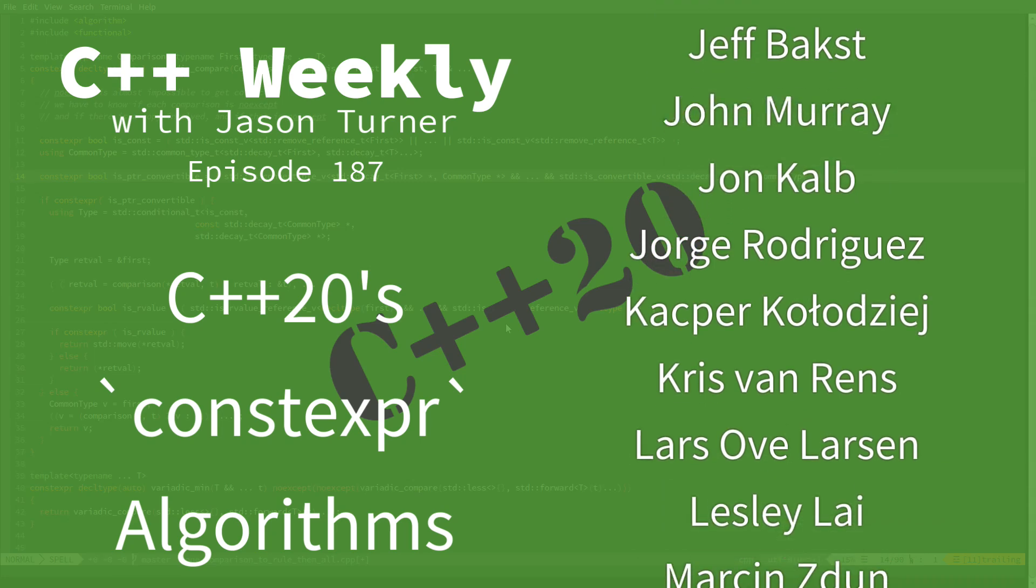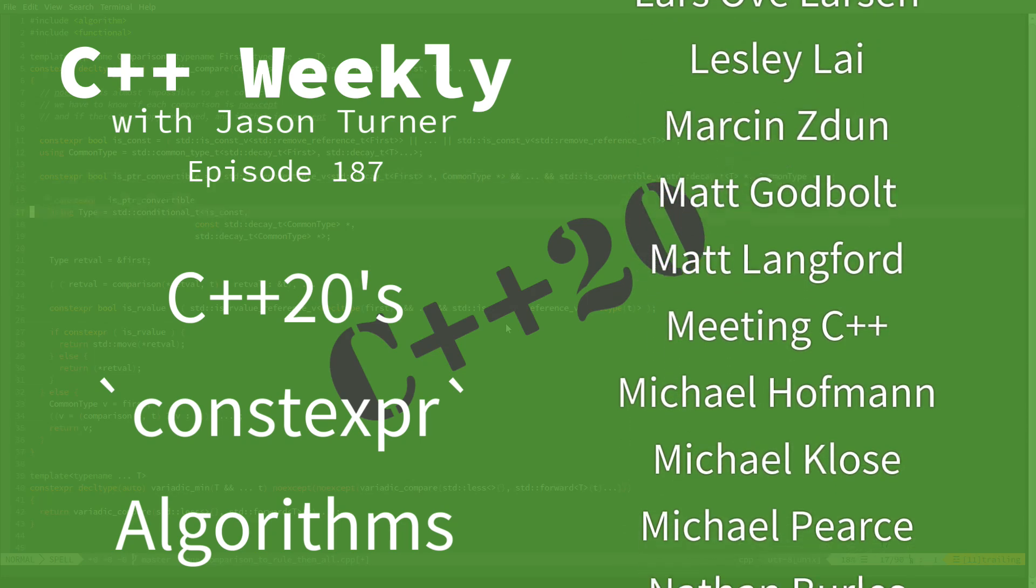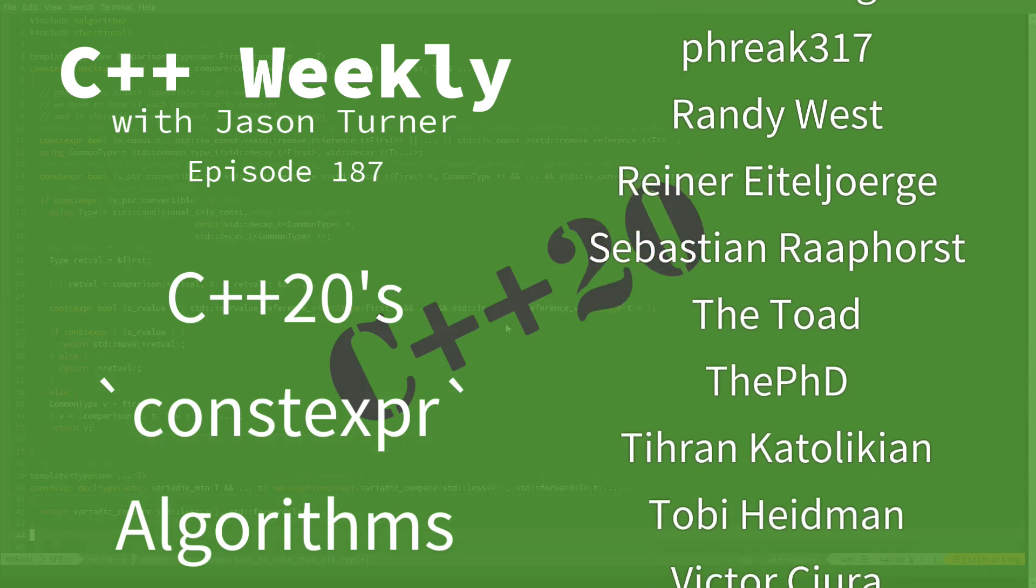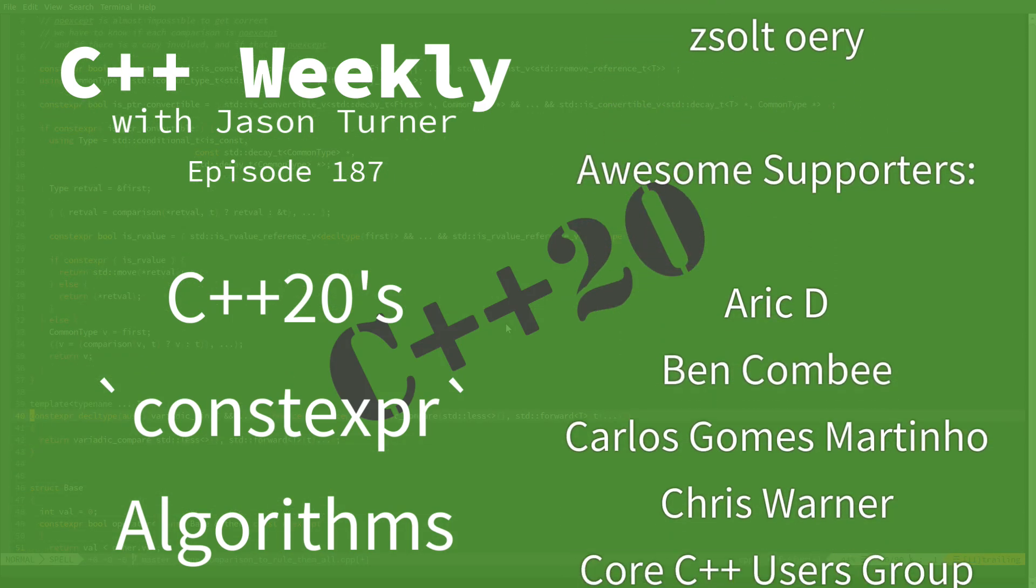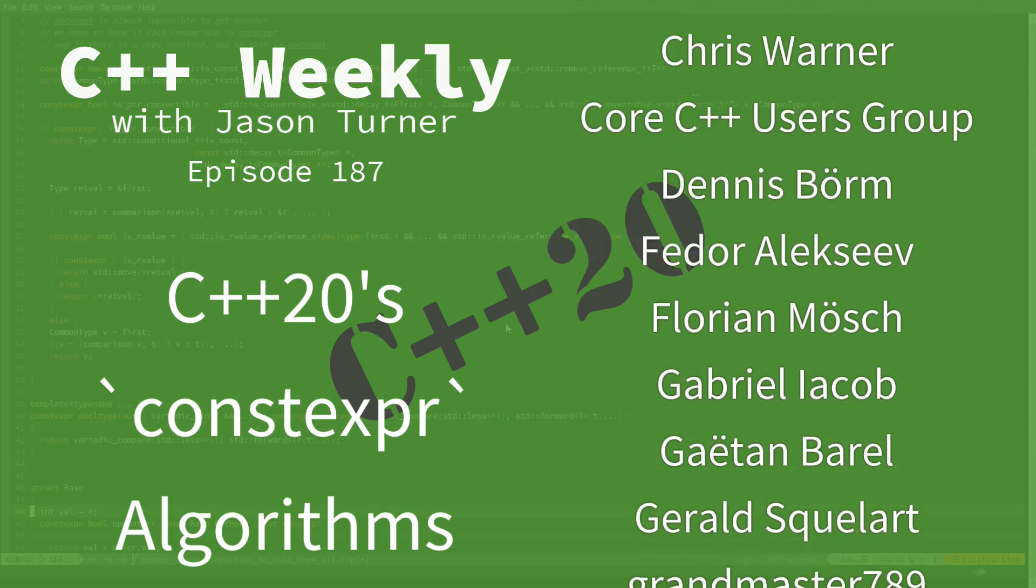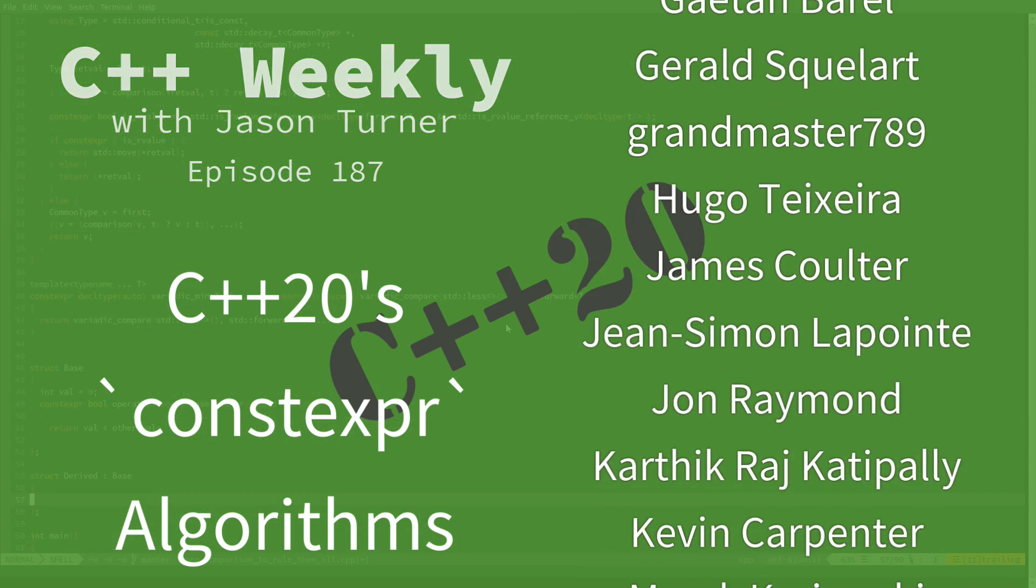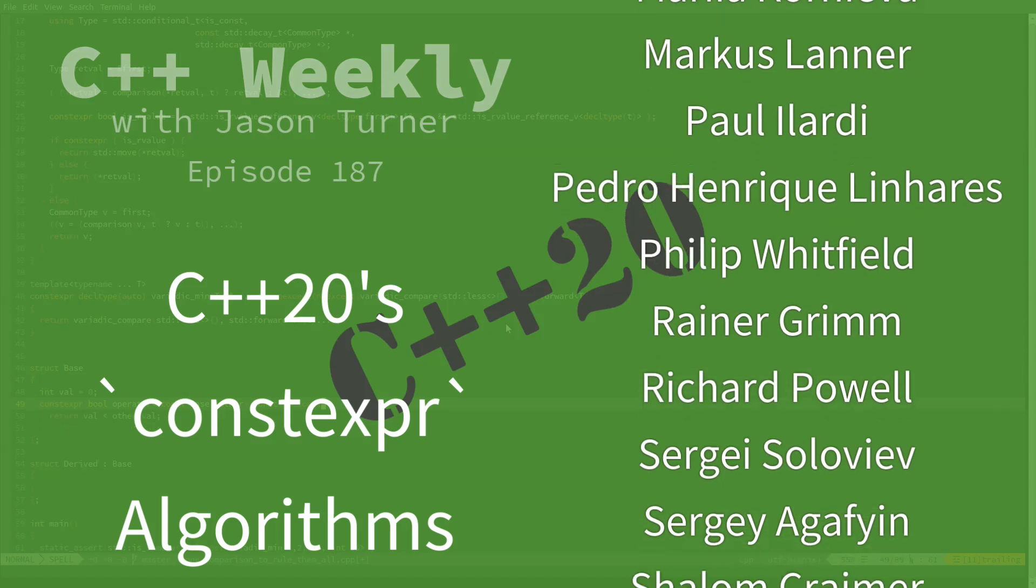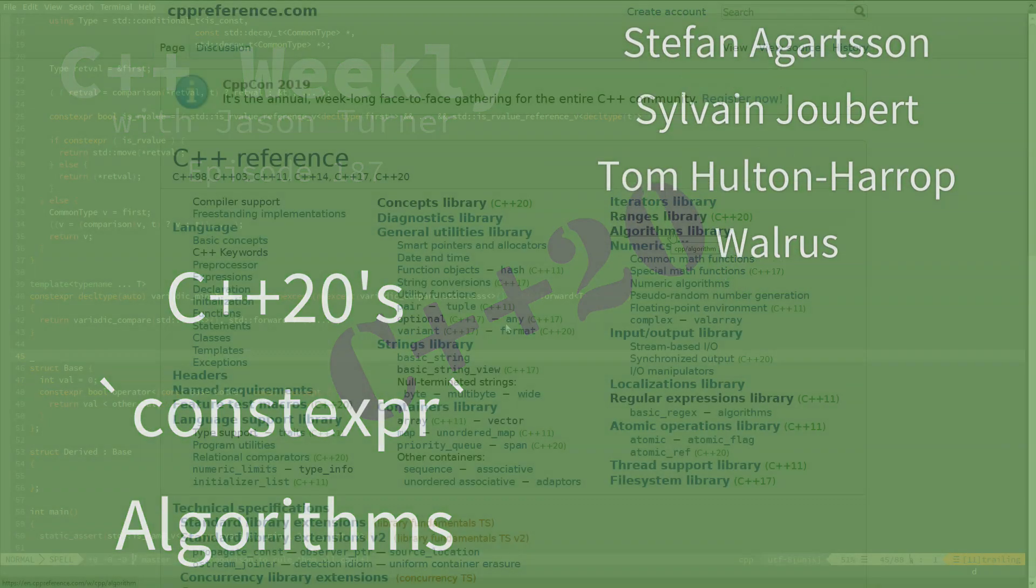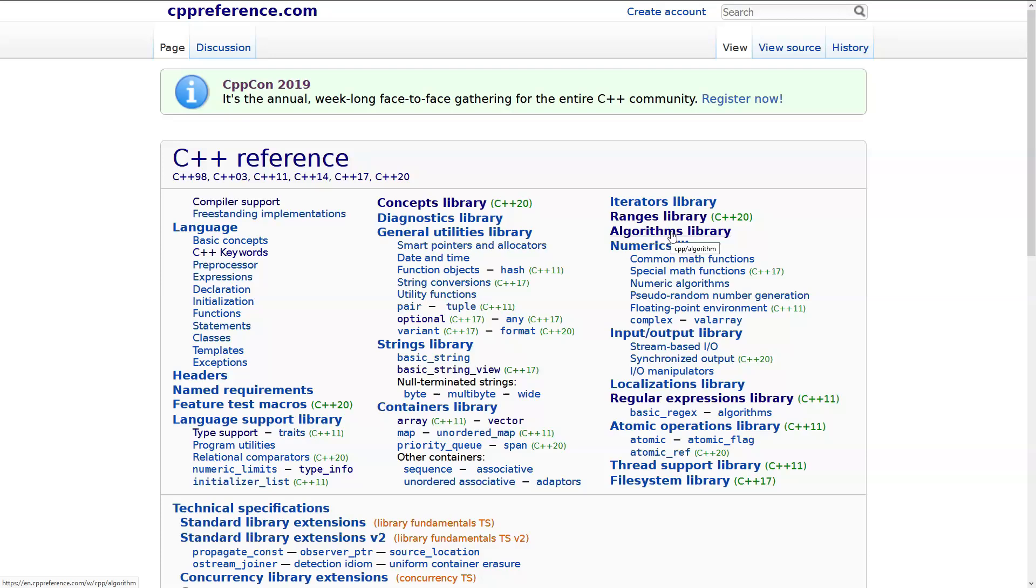In this episode, I would like to discuss the changes that have occurred in C++20 when it comes to constexpr algorithm support. In C++20, basically all of the algorithms have become constexpr.